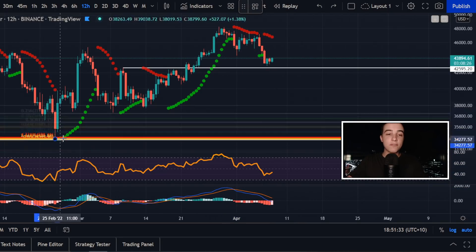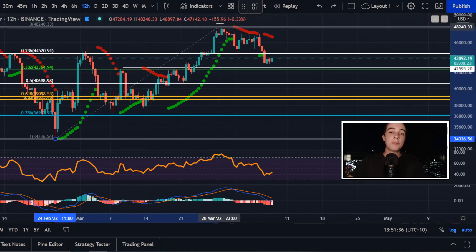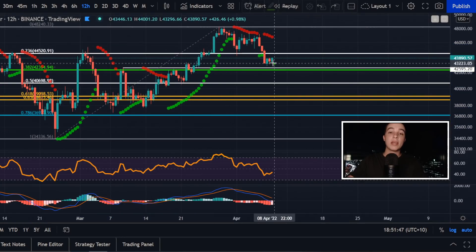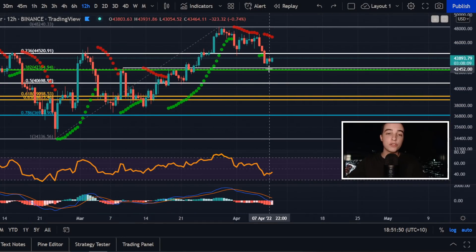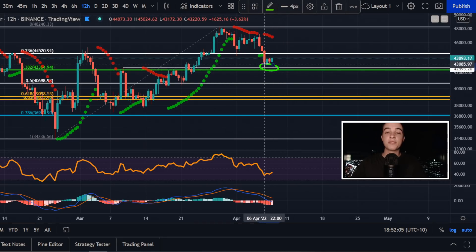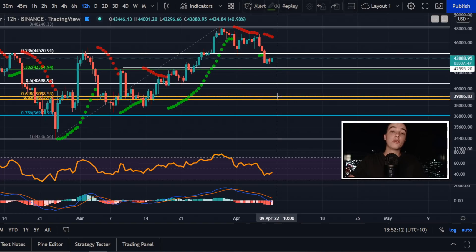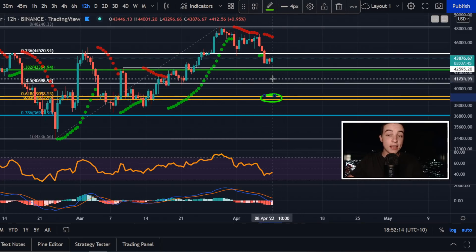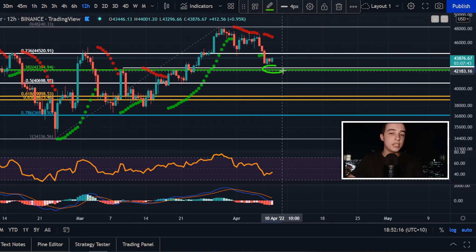Bringing out the Fibonacci retracement tool from the swing low back in February up to the recent high, this line of support is coming in very close to the 38.2% Fibonacci level, so that is definitely an important level to pay attention to. Anything below that, I'd be looking towards around $39,000 if we break below around $42,000.